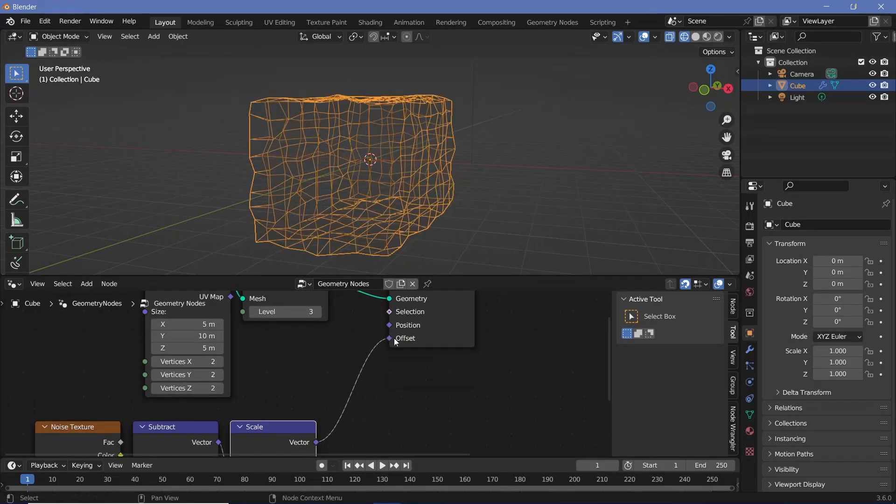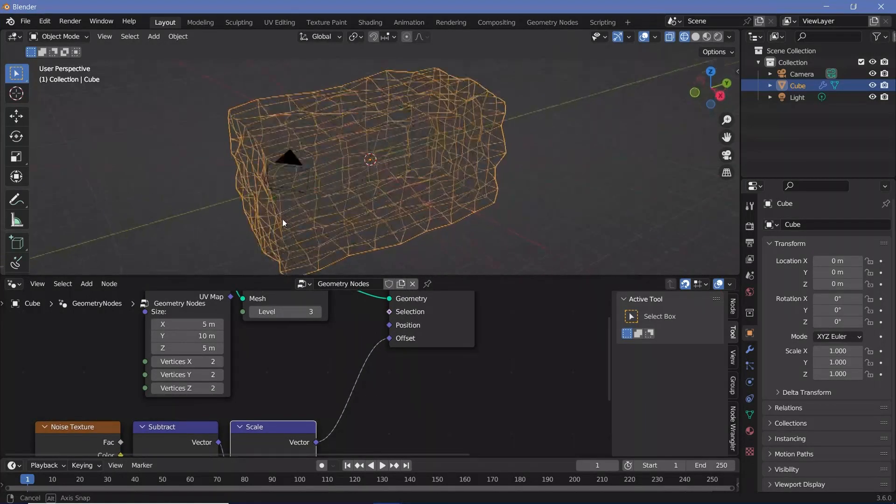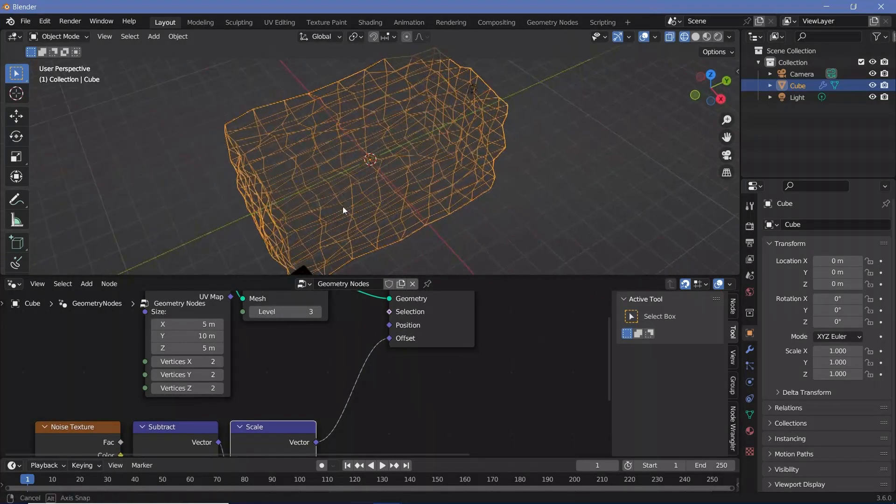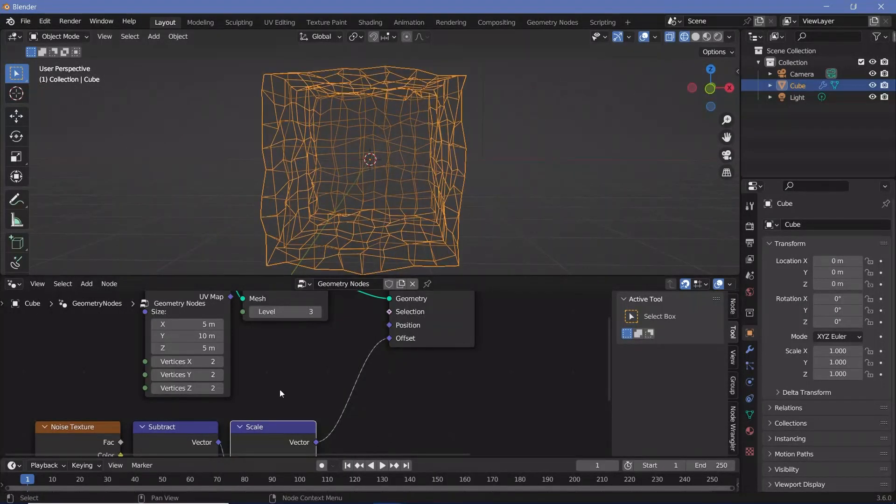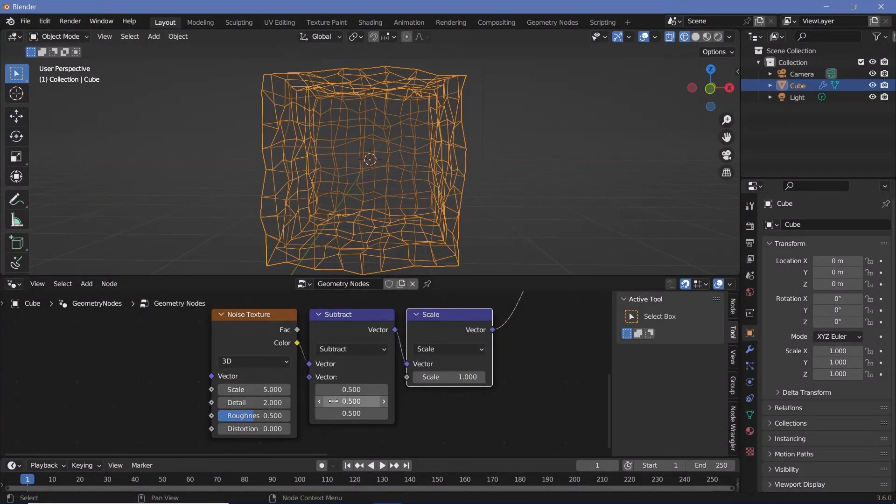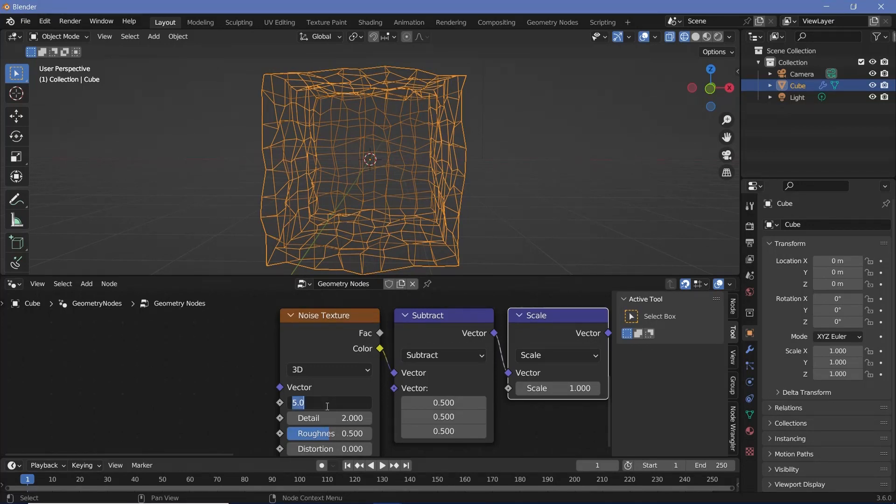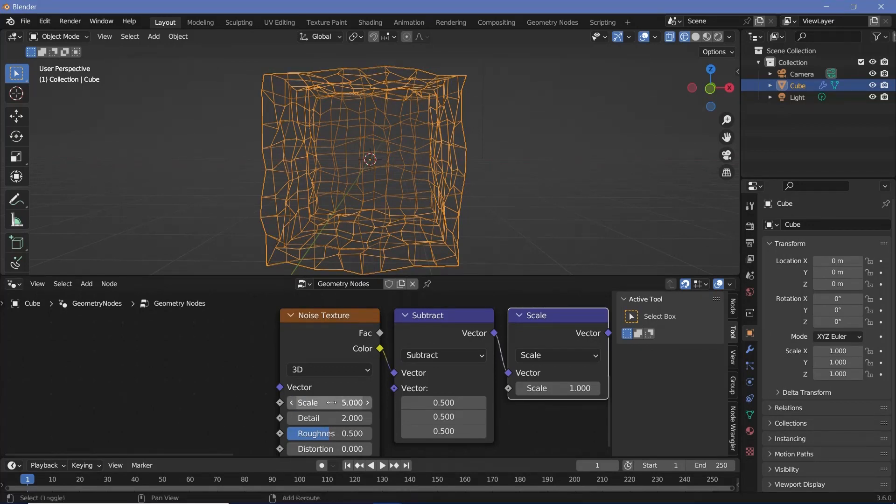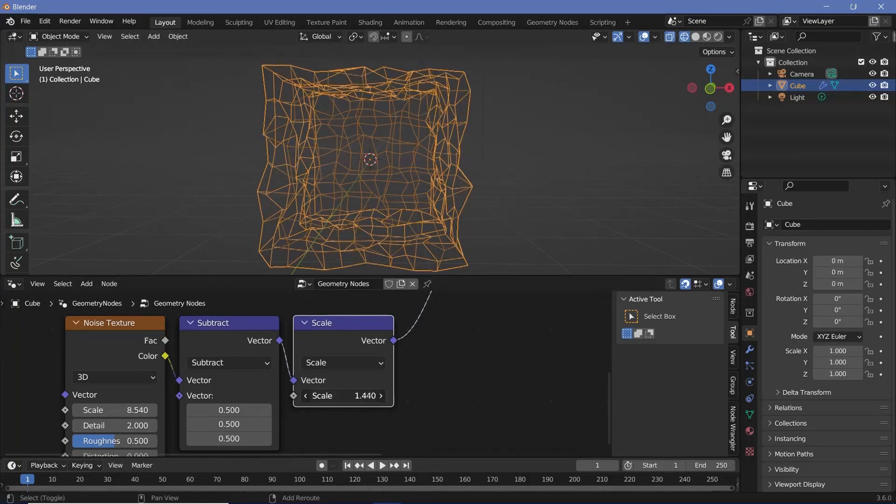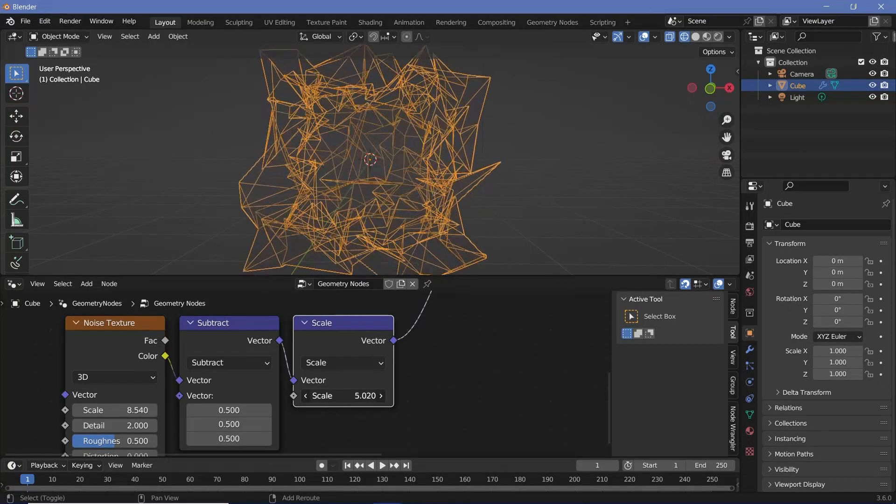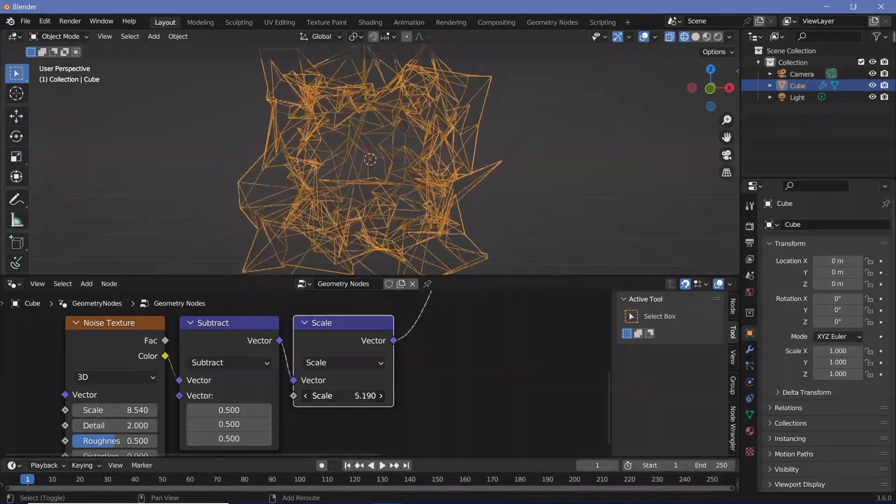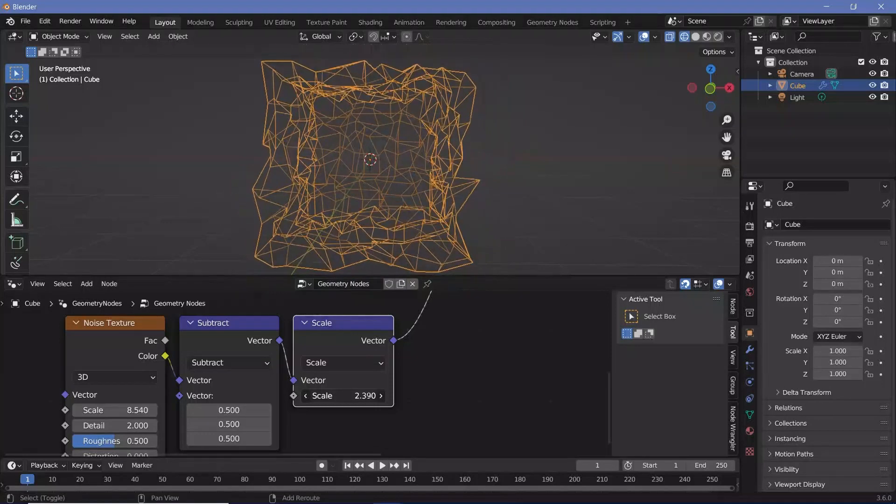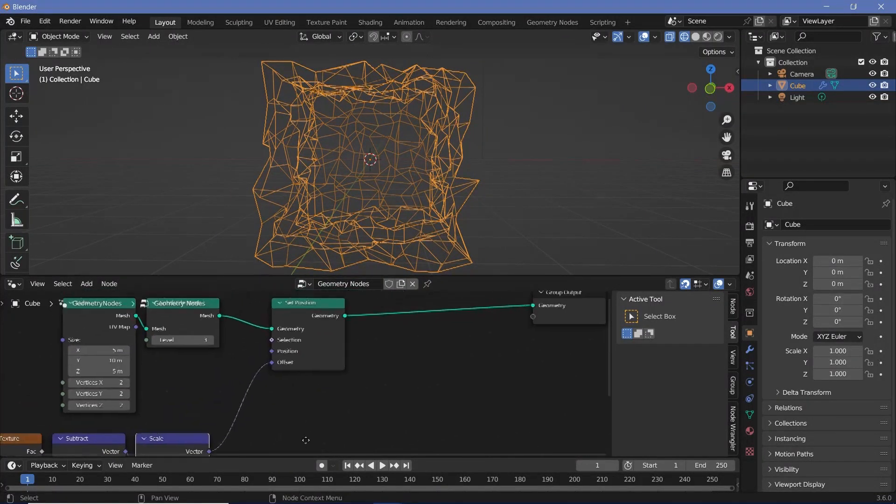When we plug this into the offset you can see that we have this sort of a distortion to the cube. If you want to increase the amount of distortion or at least the scale of the distortion, you can play around with the scale of the noise texture. Maybe I'll just scale it up to some random value, maybe 8.54, then I'll scale it up using this scale node to actually increase the effect. As you can see, it's the strength that's actually being scaled up, so maybe a value of 2.32 is what I'll go with.